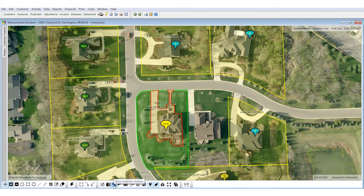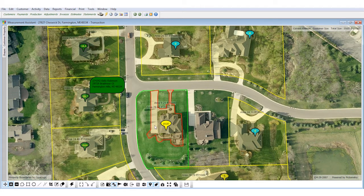I brought it back to the front Measurement Assistant screen showing the overhead of the property and clicked on the neighborhood icon button. What this does is show me the neighbors next door to Brian's account, including things like whether they are active, an estimate customer, or a cancel — and also whether they are actually in the software. This tool allows you to add on-the-fly prospects.